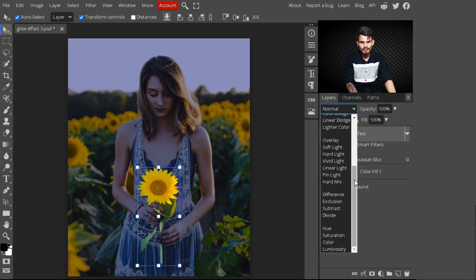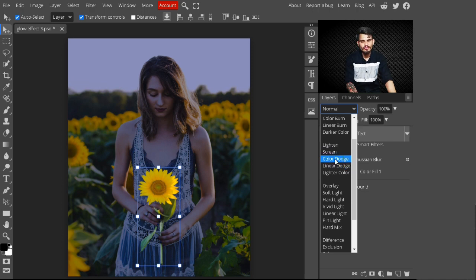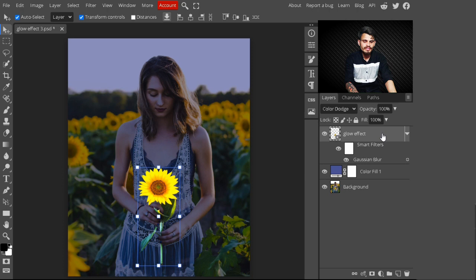Now change its blend mode from Normal to Color Dodge. You can also select Screen or Linear Dodge — I am selecting Color Dodge. With Color Dodge, a shine is added on our image.